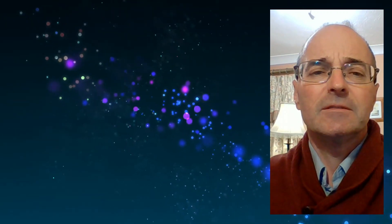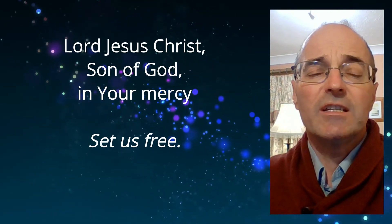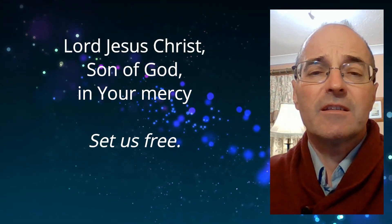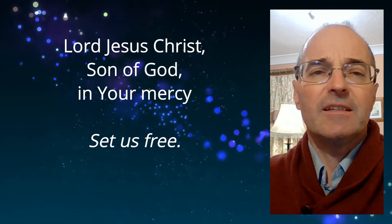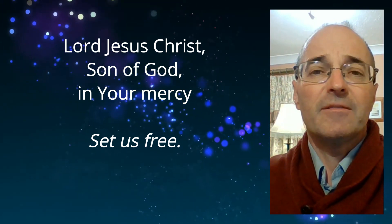Lord Jesus Christ, Son of God, in your mercy, set us free.